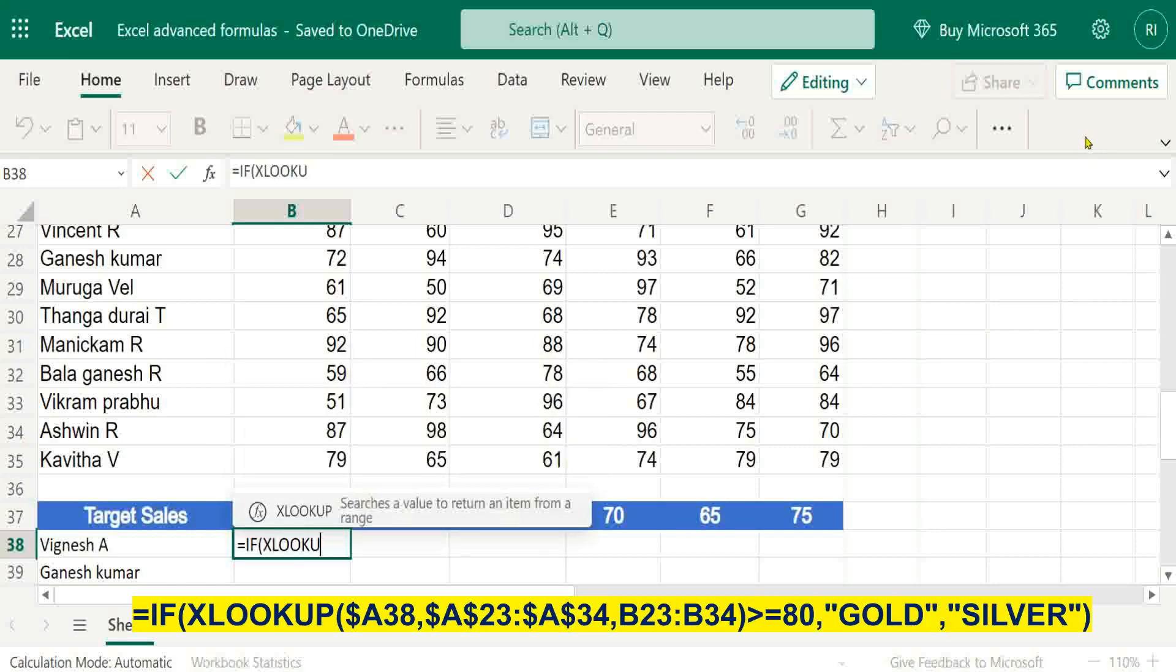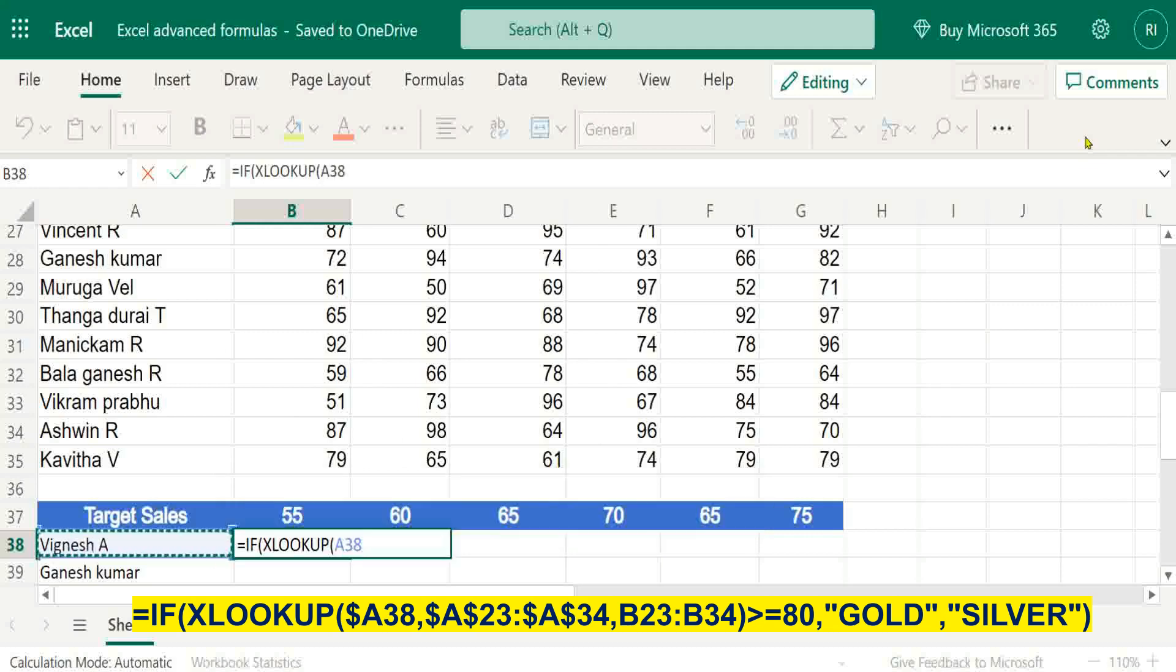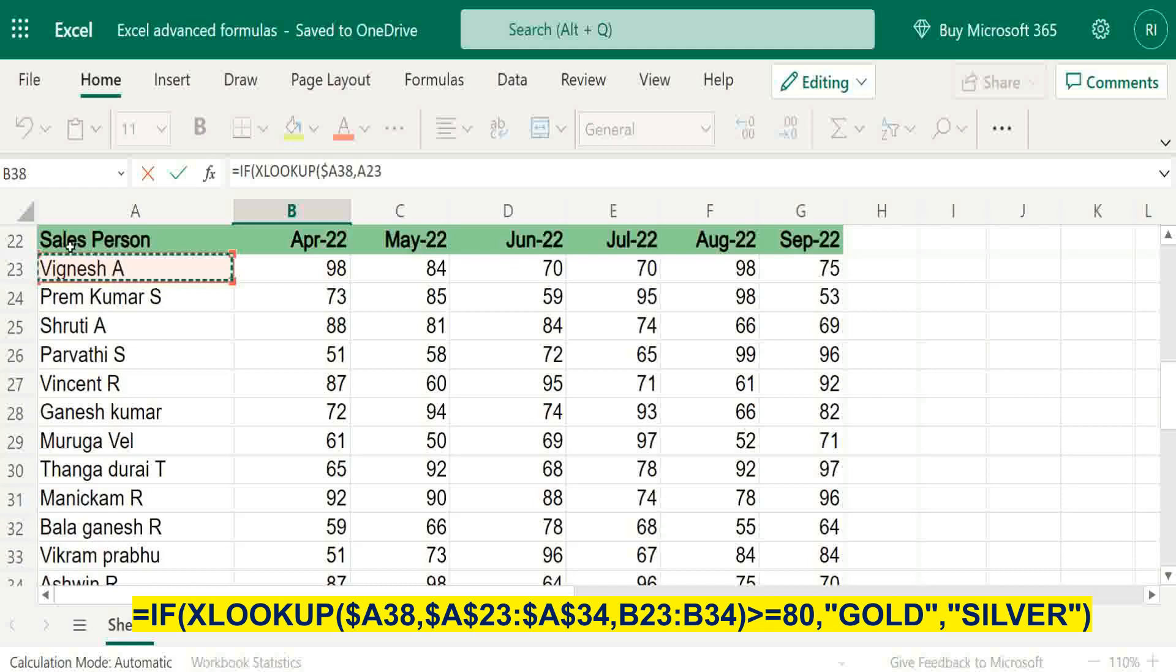Just give reference lookup value - only column should be freezed. Then sales version range should be freezed.